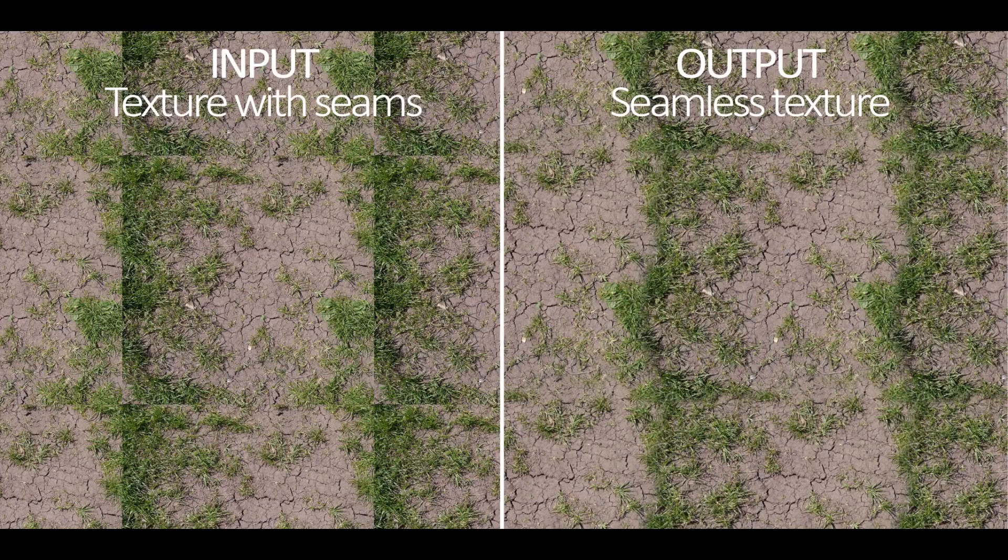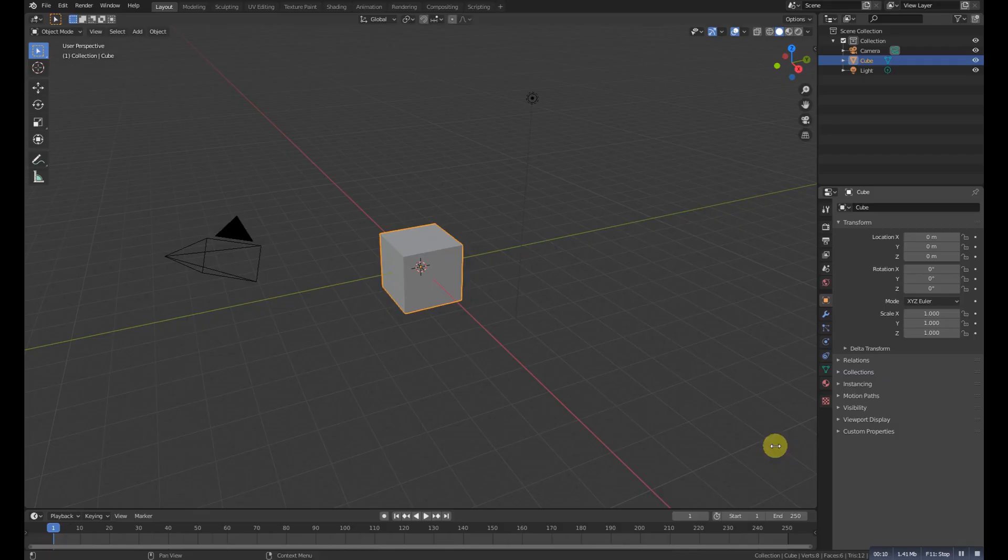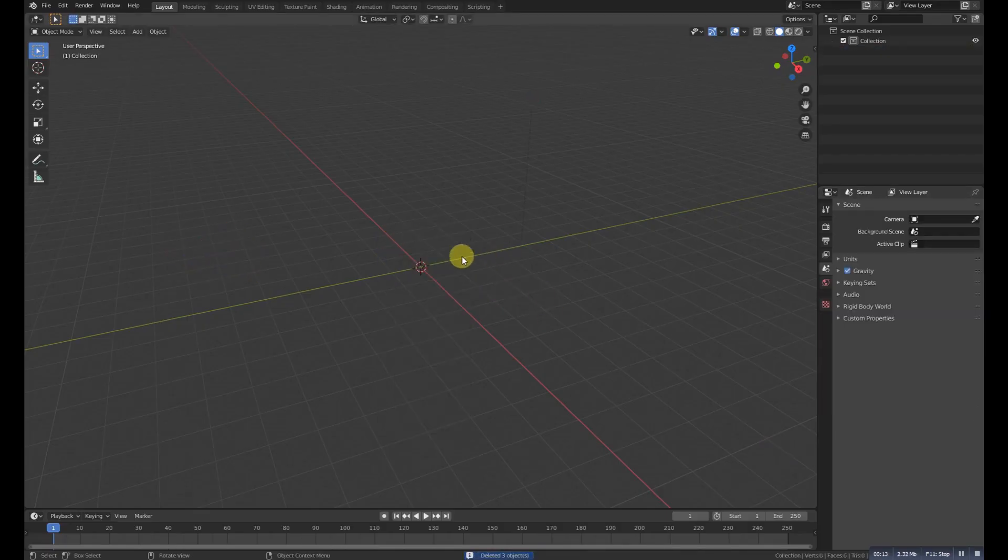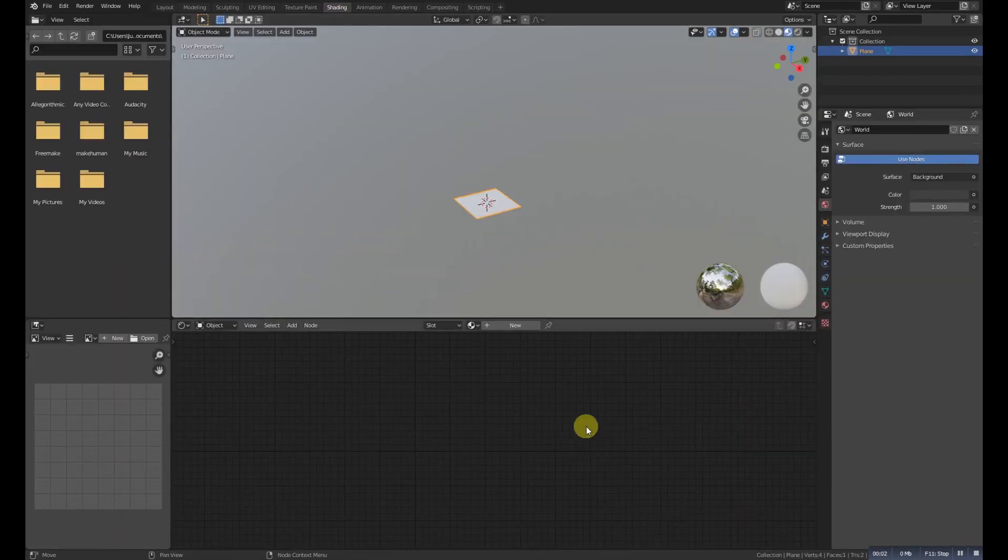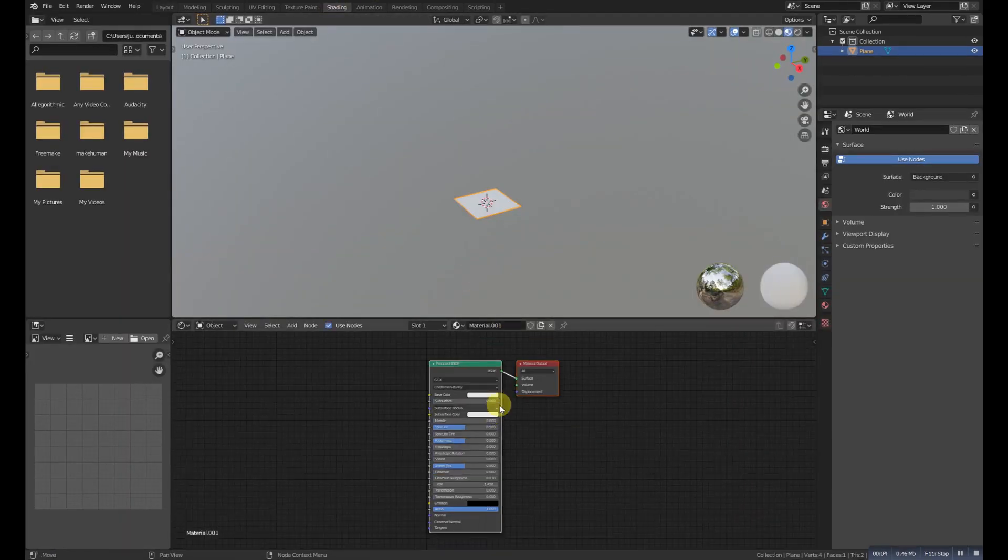So let's get started. Select all and add a new plane, then go to shading and add a new material with an image texture.